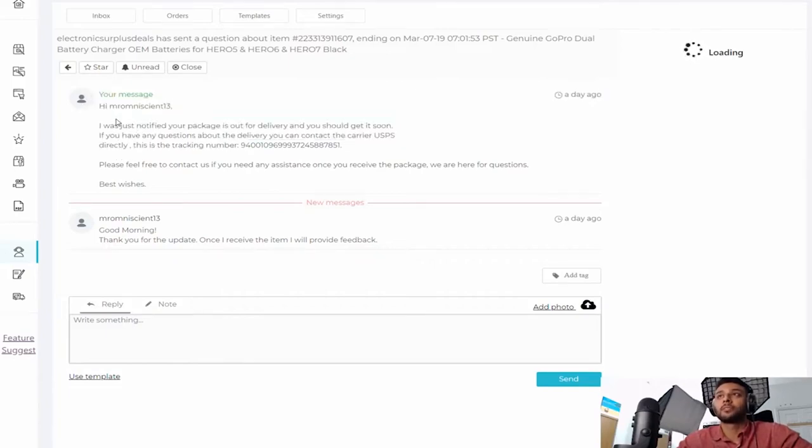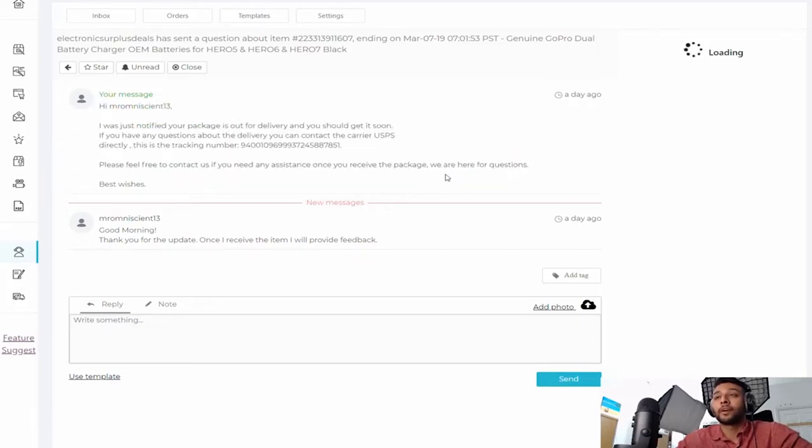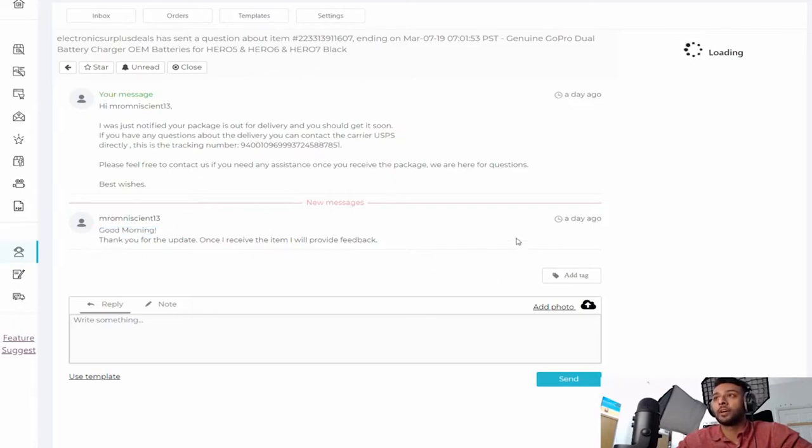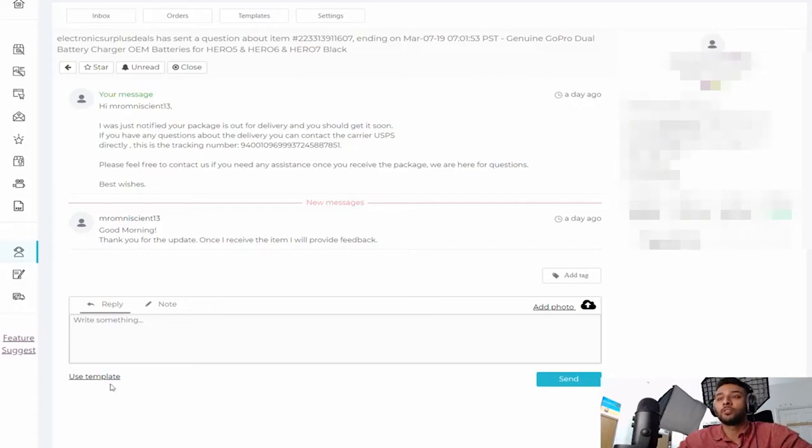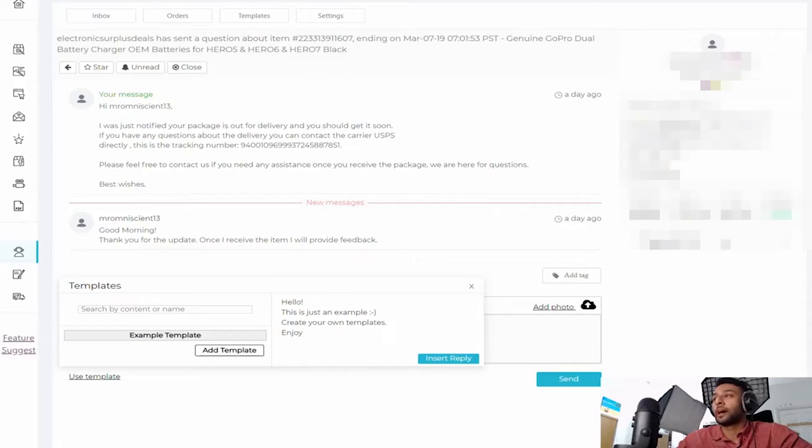Check this out. Now this is me sending out a shipping tracker update and then I got a response. Someone said, good morning, thank you for the update. What it does is it puts everything right here nicely and neatly. You could also create a template if you want to respond really fast. They have information about the buyer. I'm gonna have to blur all of this because I don't want to spread this information.